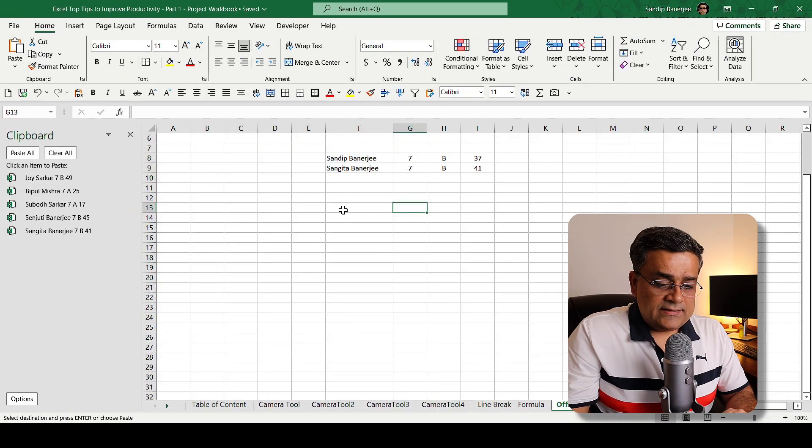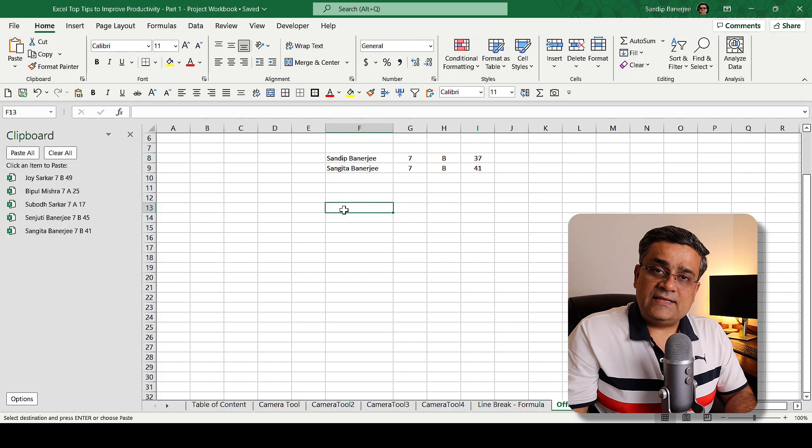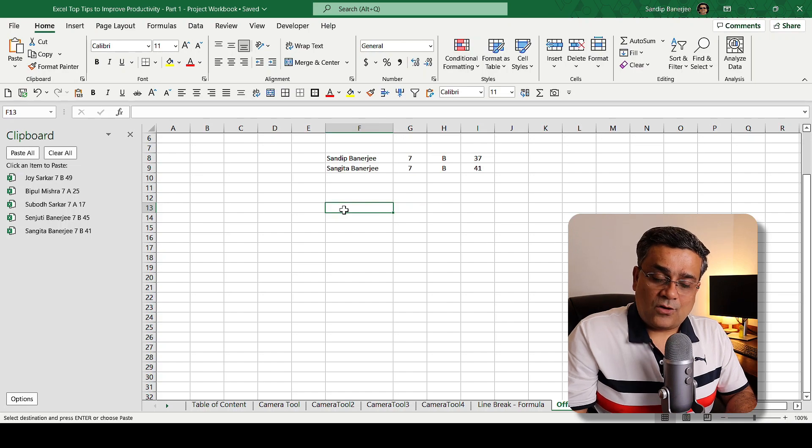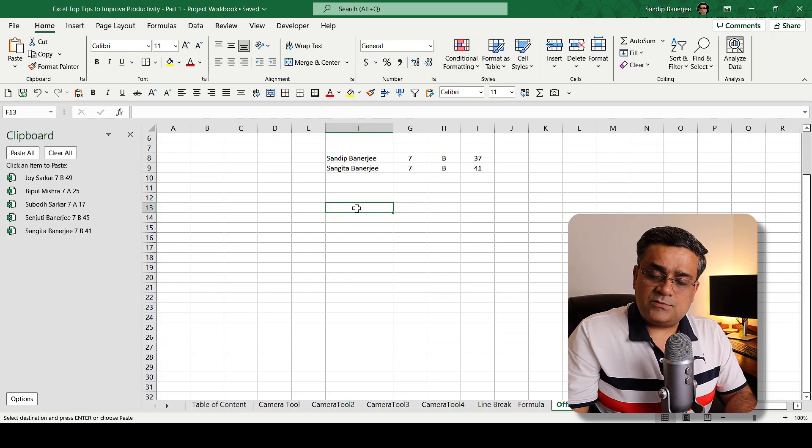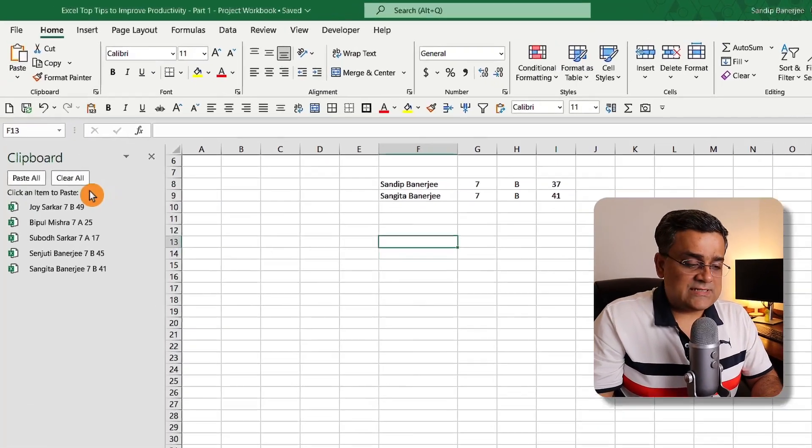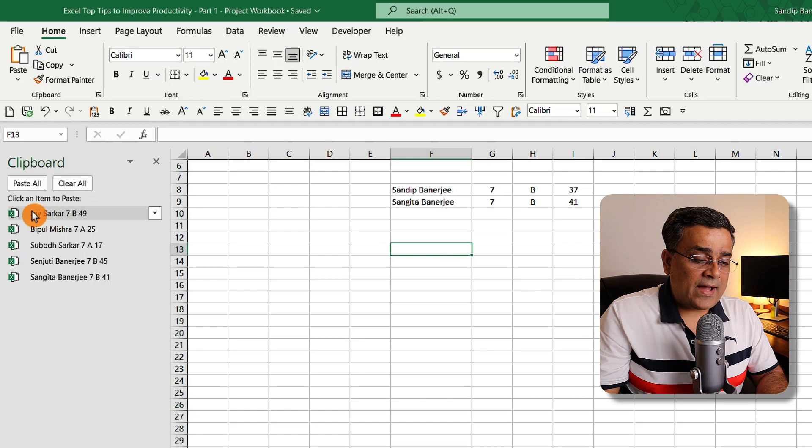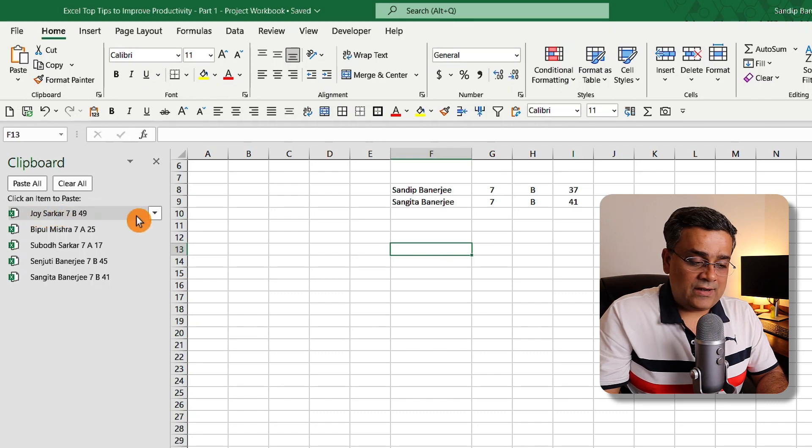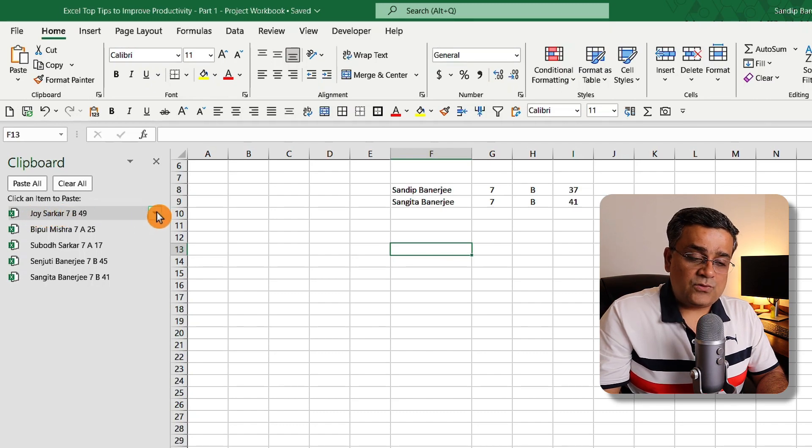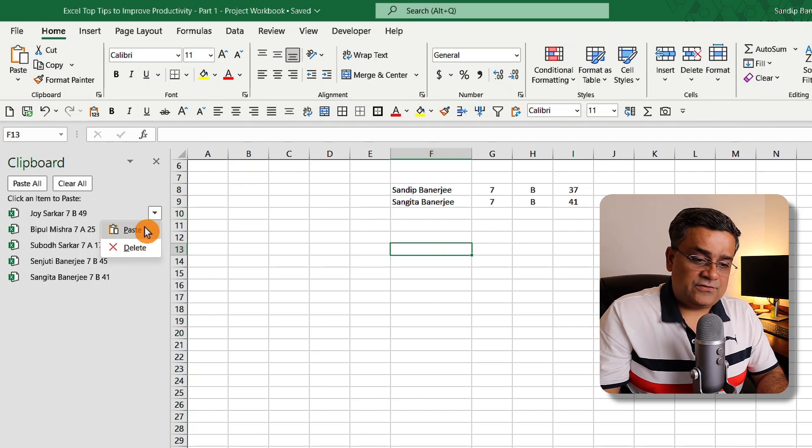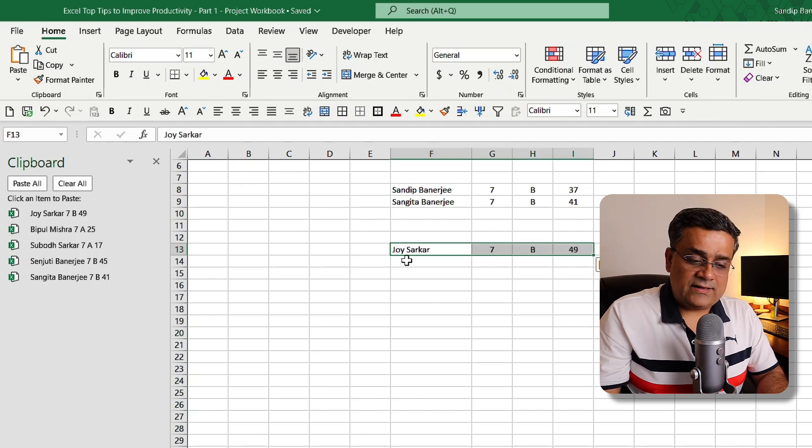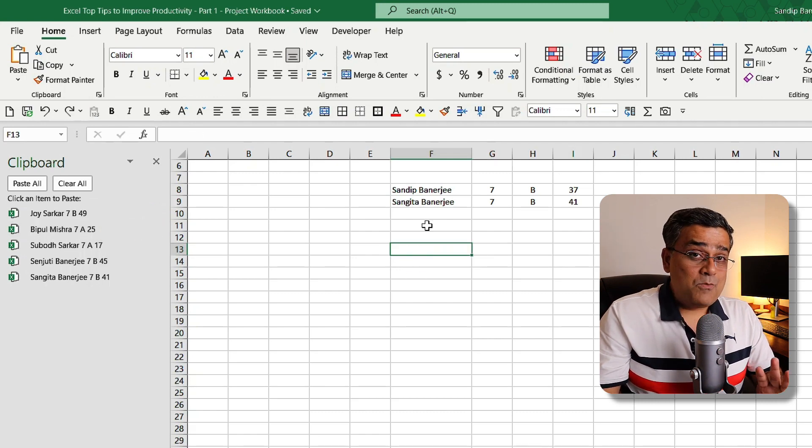Now if I come back to Office Clipboard tab, there are certain things. Let me talk about first of all: if you select any of the cell and you go back to this data you copied earlier, there is one dropdown. If you click on that, you'll get the option to paste.